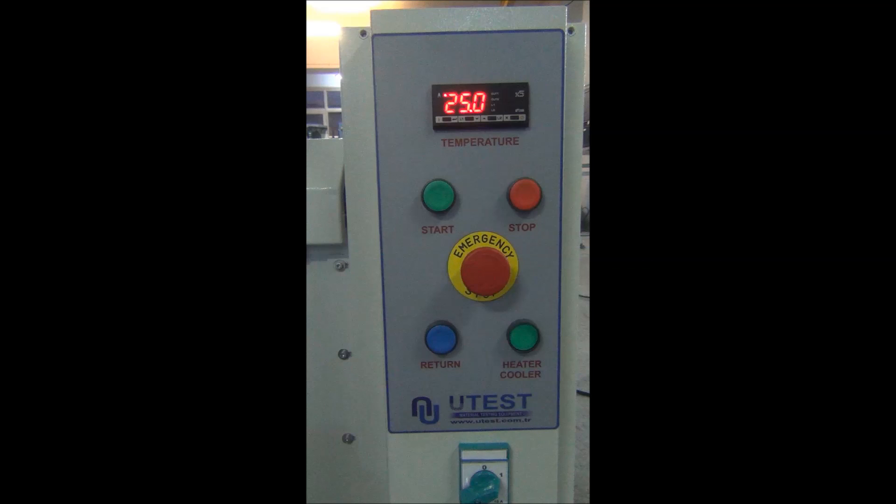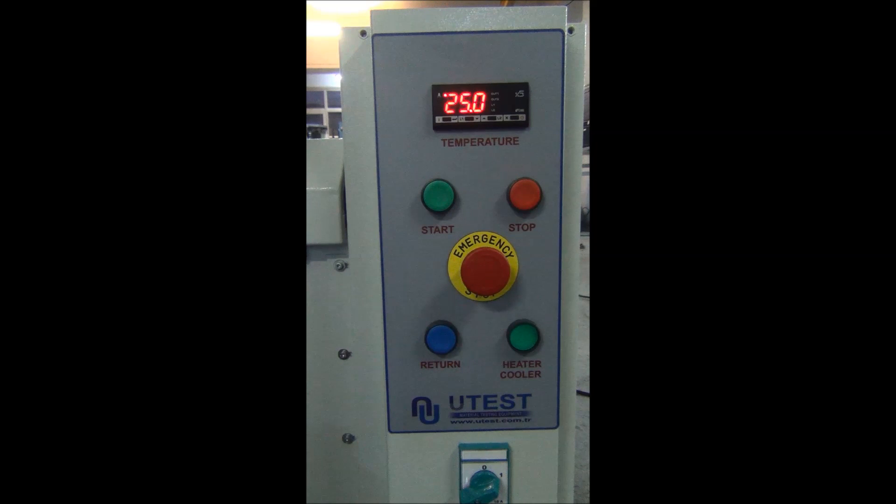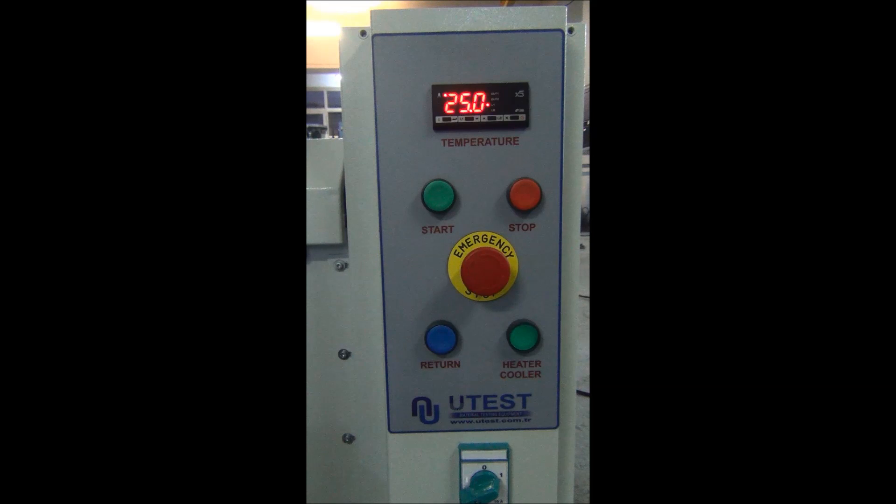Put the molds in ductility bath and wait 30 minutes to equal the water and sample temperature.